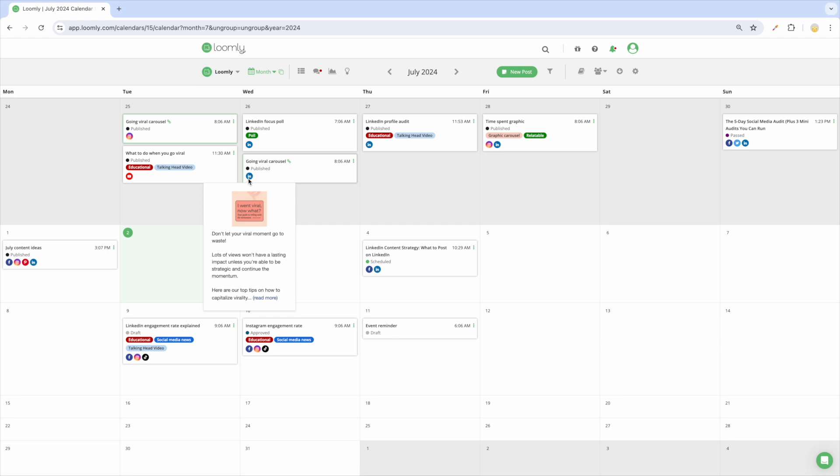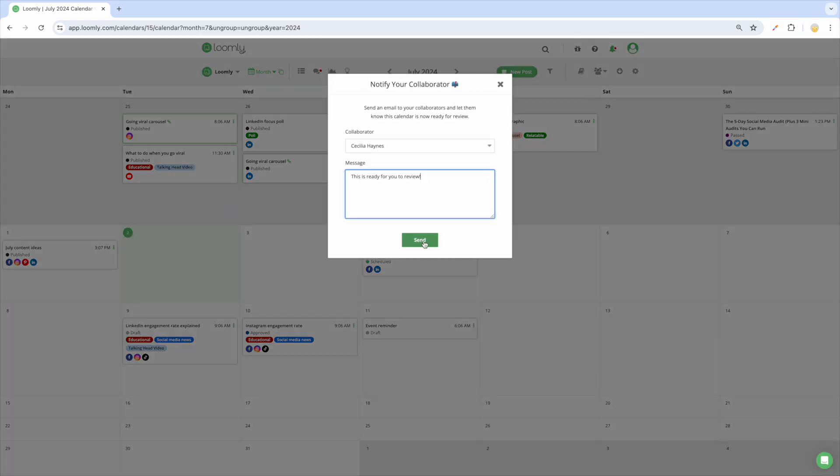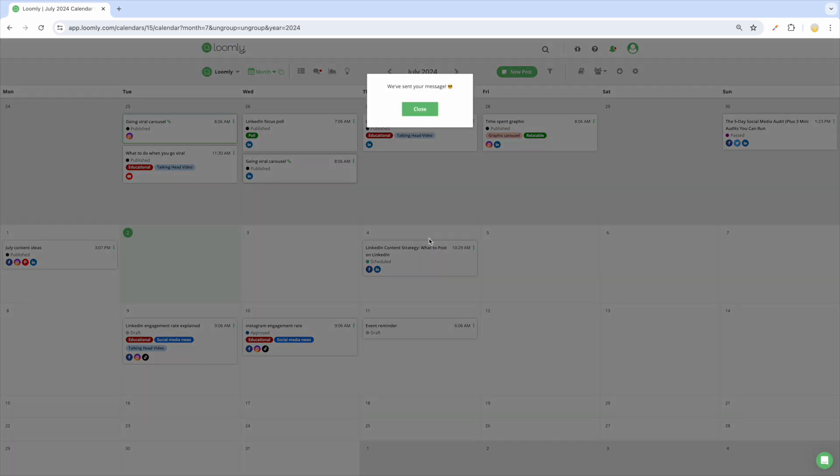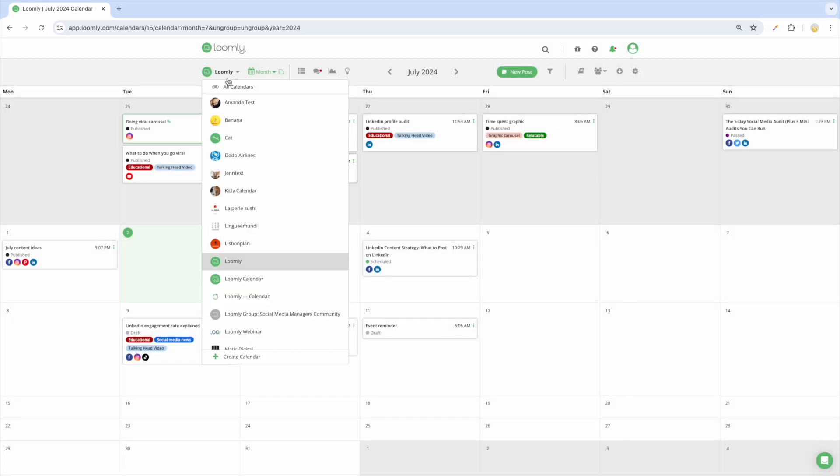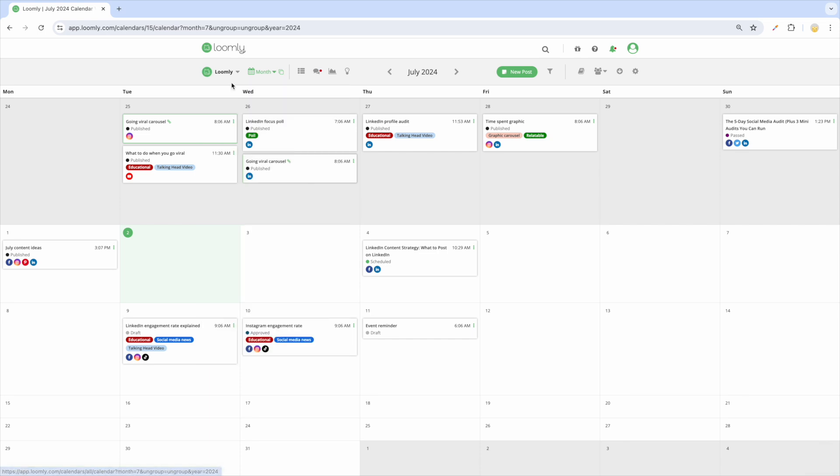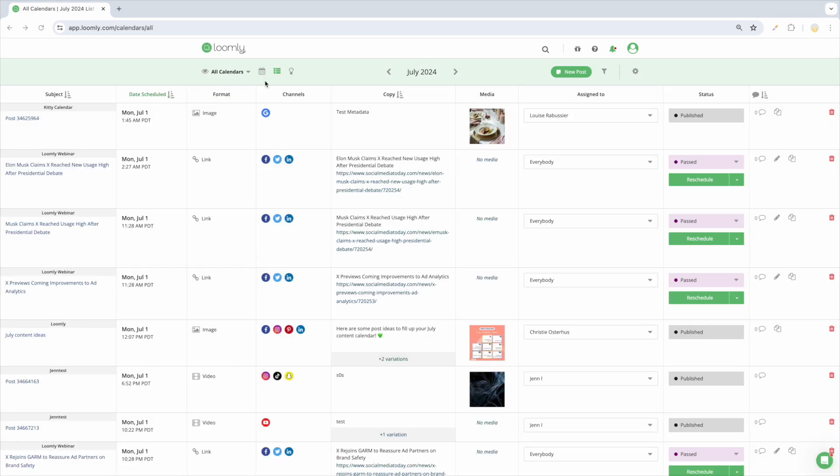If your manager prefers to see an entire month of content, you can notify them and also export the calendar or list views to collaborate offline. All Calendars View provides an overview of all posts from all calendars in one place. You can toggle between List View and Calendar View from here.